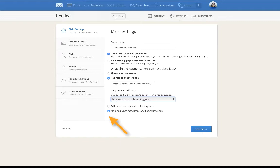But if they are already on my list and this is just another content upgrade that they are signing up for, then ConvertKit will not send them the sequence. The welcome email sequence should be triggered only once for any subscriber.